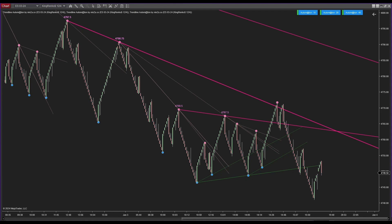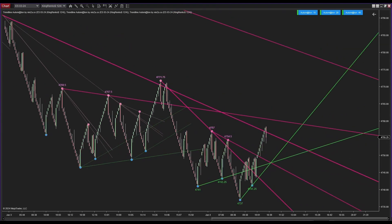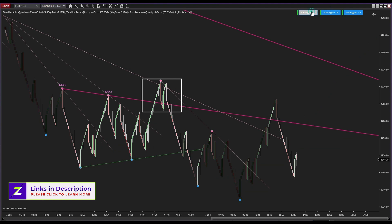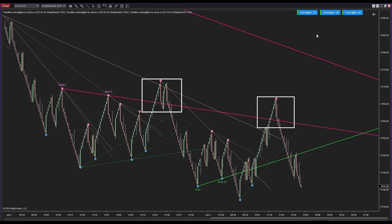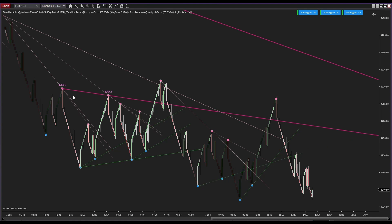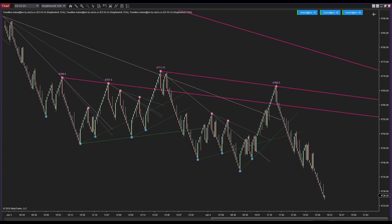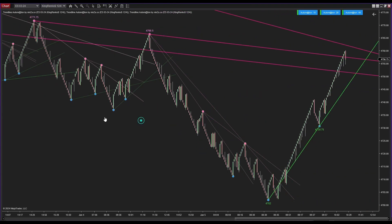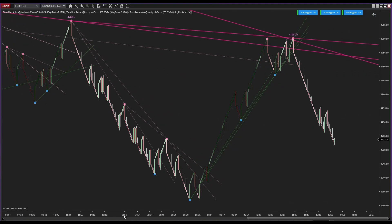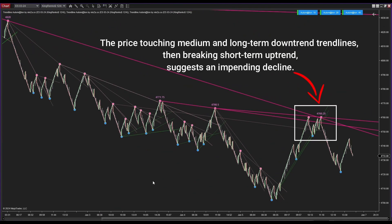Trend lines are commonly employed to identify support and resistance levels, and a dense concentration of trend lines indicates a robust support/resistance zone. If you take a closer look at the chart, the marked areas feature two long-term trend lines. Consequently, when the price moved to these areas, it experienced a tendency to rebound.